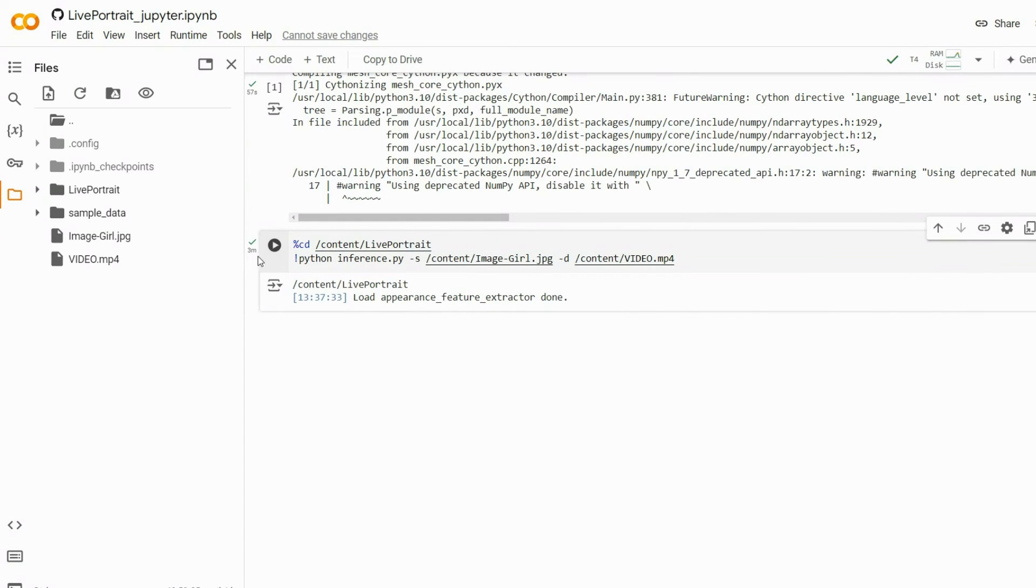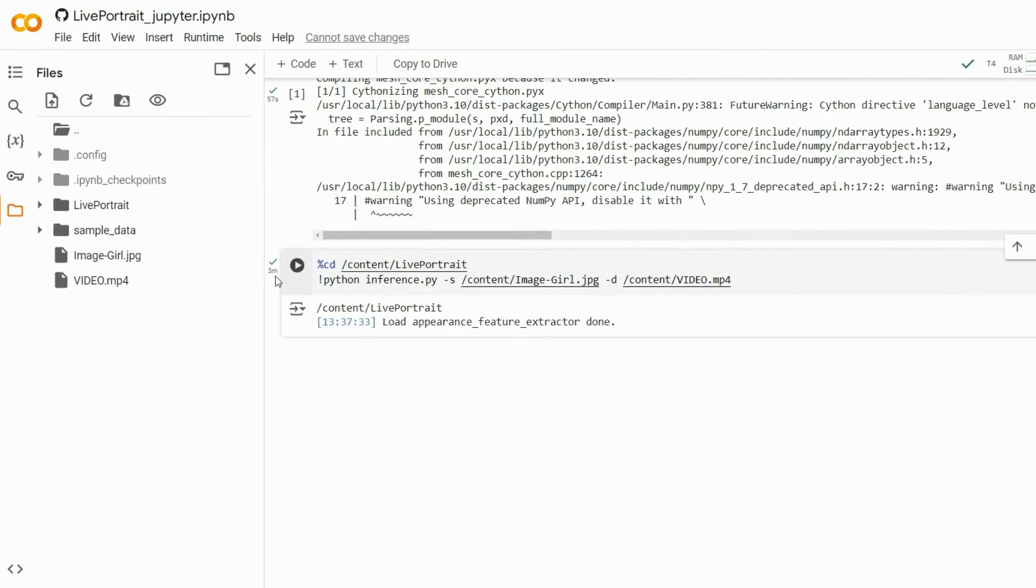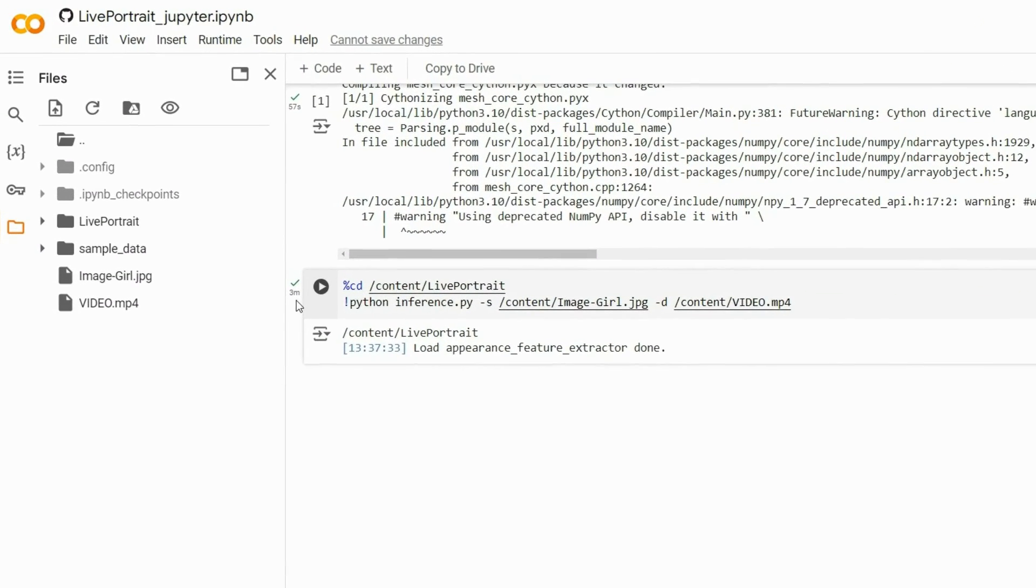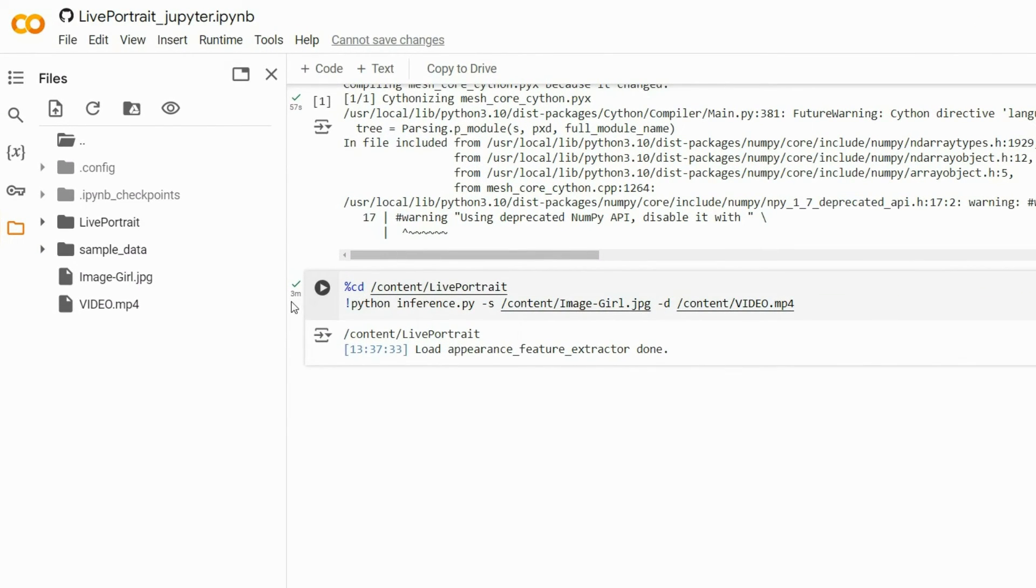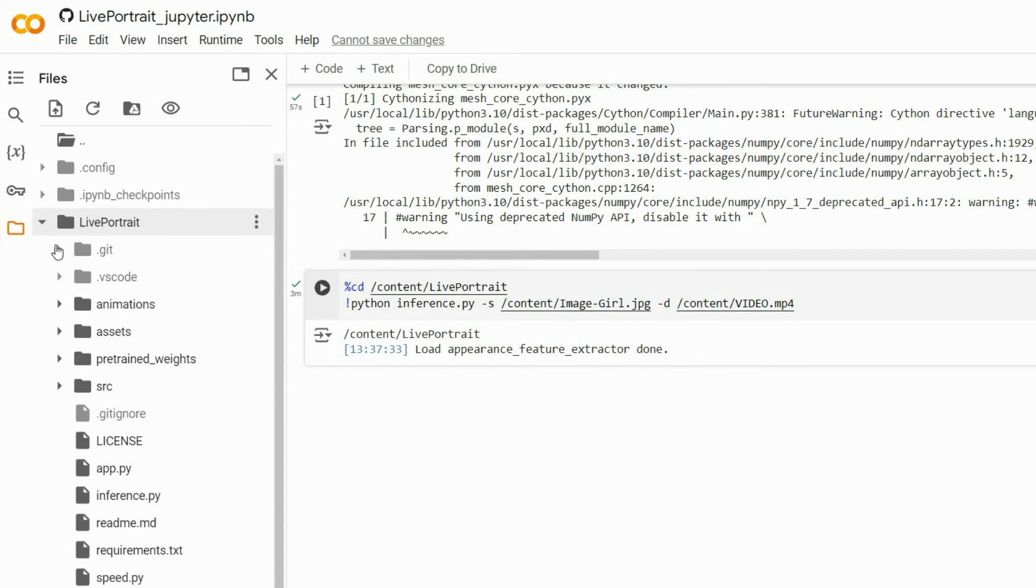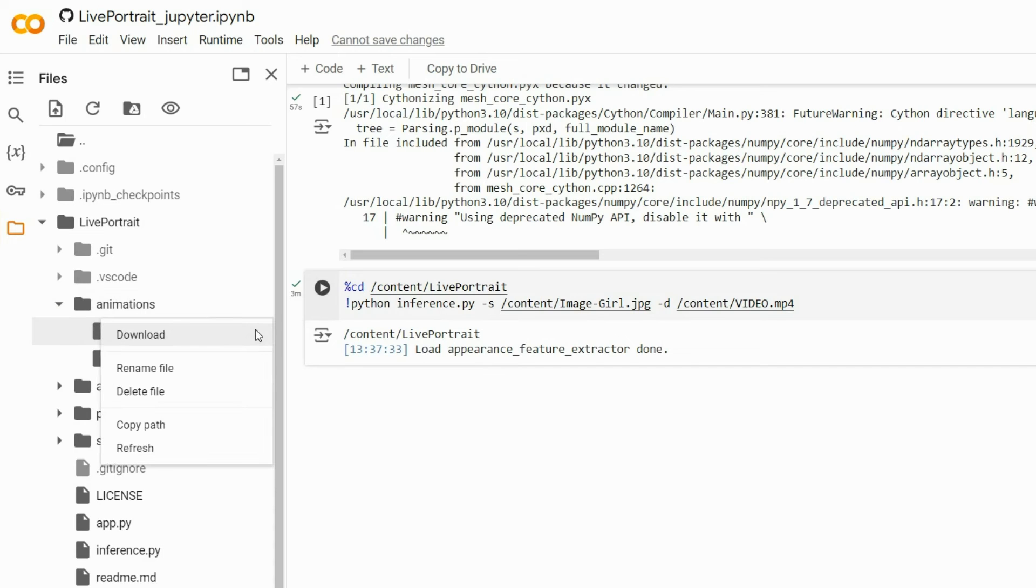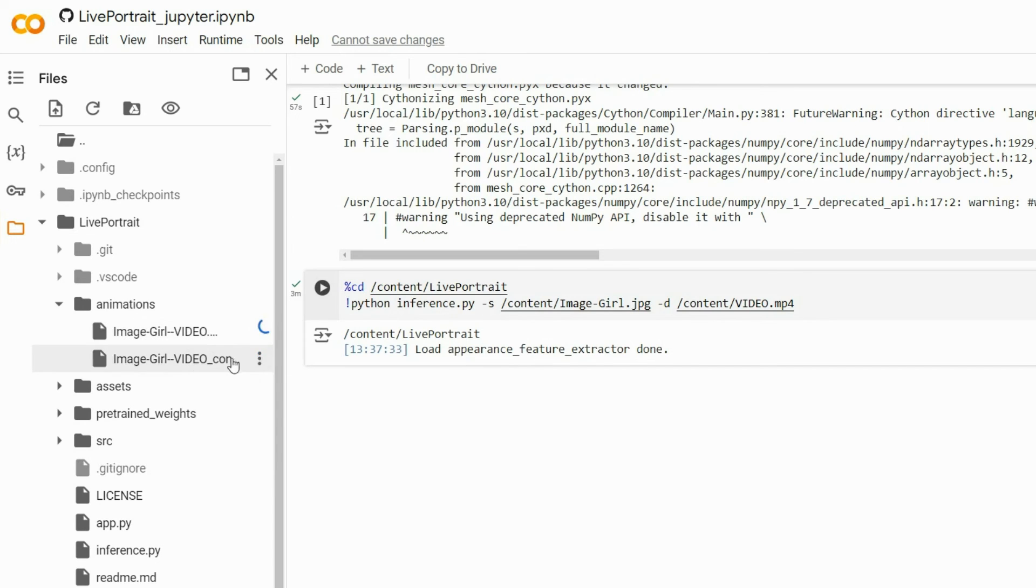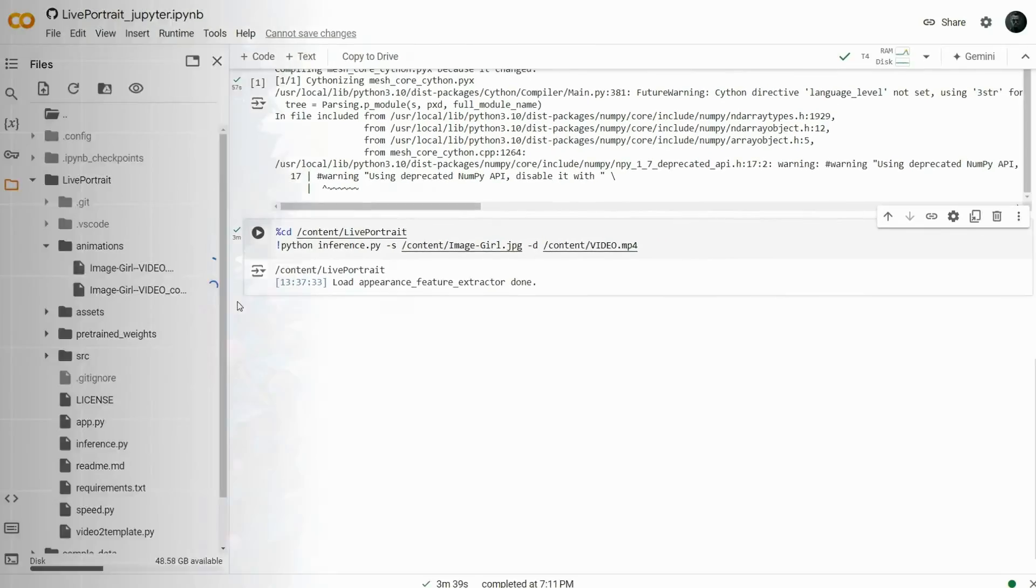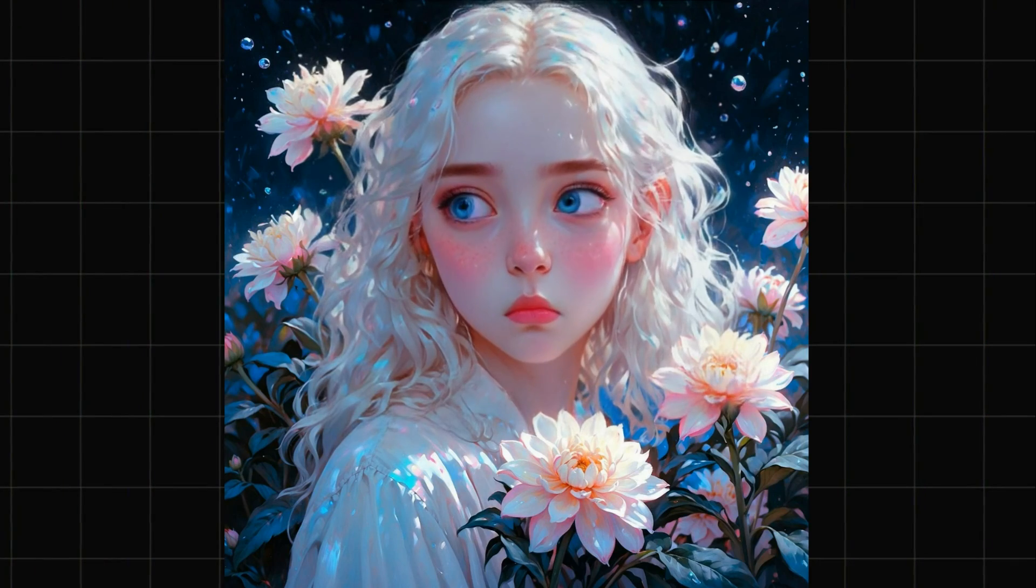Once done, you will see a reassuring green check mark. To download the video, go to the left panel and expand the LivePortrait folder, and then the Animations folder. Then click the three dots and select the download option to save the video to your computer. And here is the result.